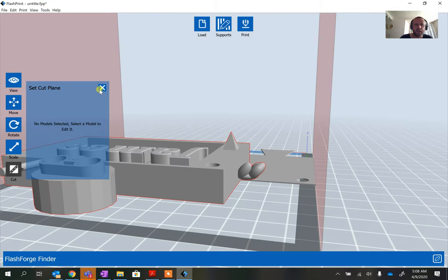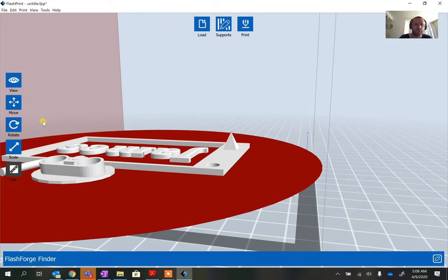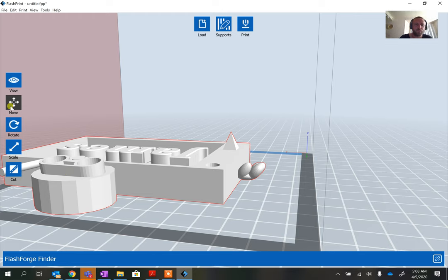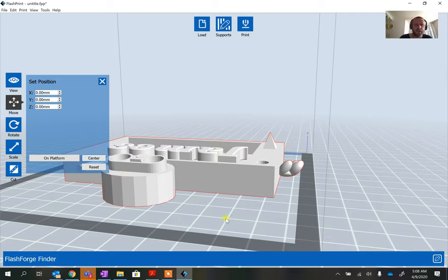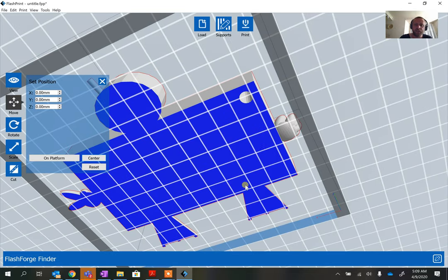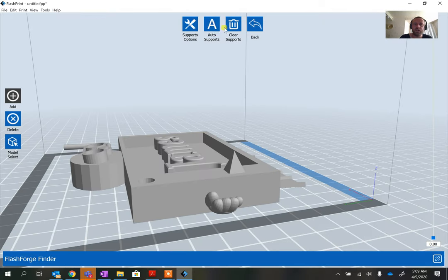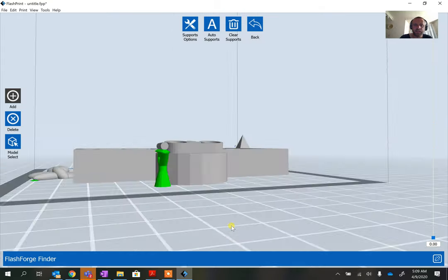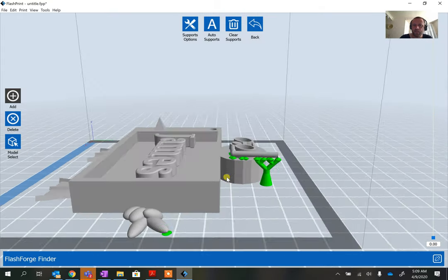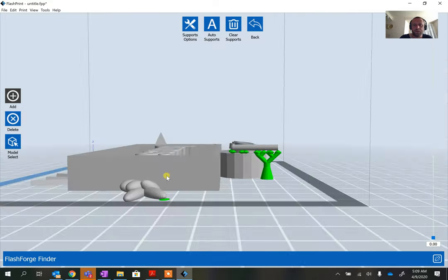Press 'Start Cut,' delete the small cut-off piece, click the main piece, select Move, put it back on the platform, and center it. Looking underneath you can now see lots of blue — that means it's nicely adhered to the base. Now go back to Supports and click Auto Supports — it should only build supports around the unsupported sections, which are the hand and the snorkel.